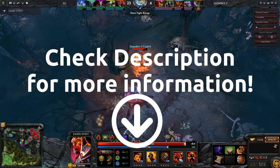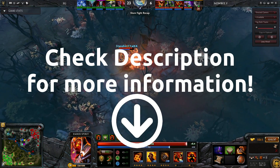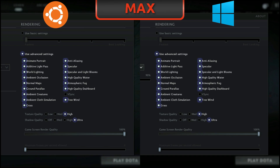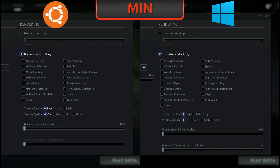More information and timeline links in the description down below. Taking a look at the APIs, we have OpenGL and Vulkan on Ubuntu, and DX9, DX11, OpenGL and Vulkan on Windows. For the graphics settings, I'll be running the game with the same presets on both OSes. Notice the manually ticked shadow quality at ultra for max settings. For minimum, I've manually turned down the render quality to 40%.